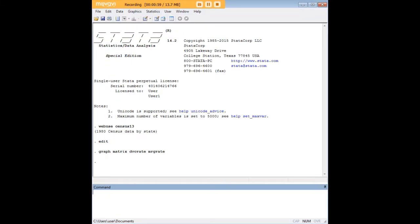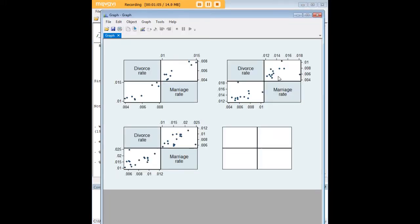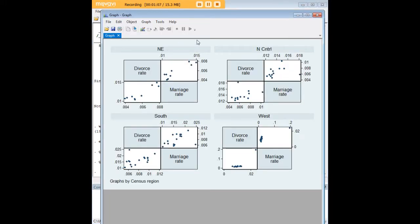But the real usefulness of this approach comes when we add in region. Here, for example, we're able to pull up four different scatterplot matrices by region. And so that's a good way of being able to do that.